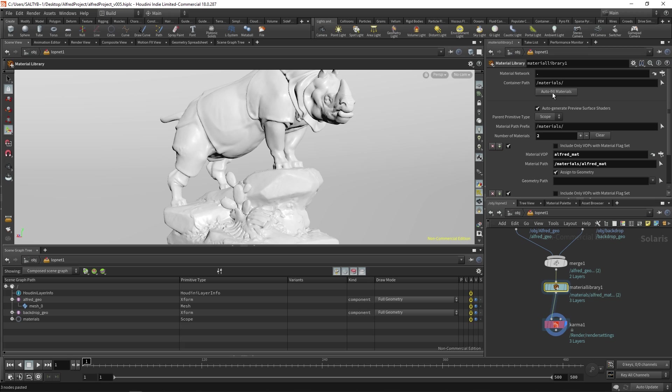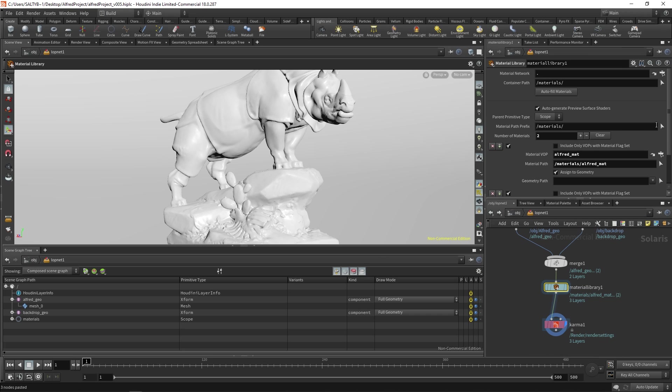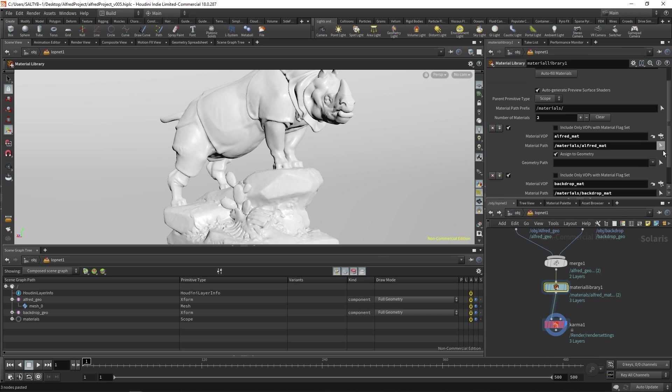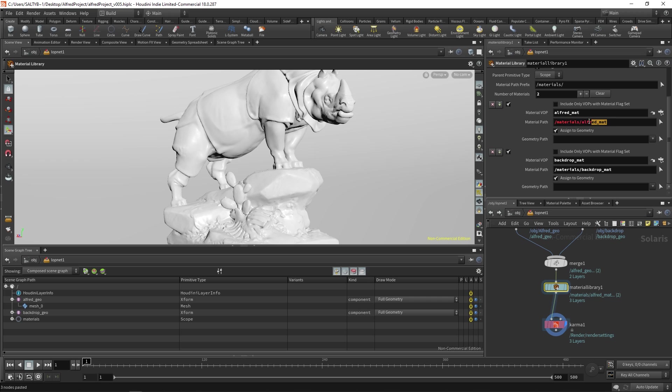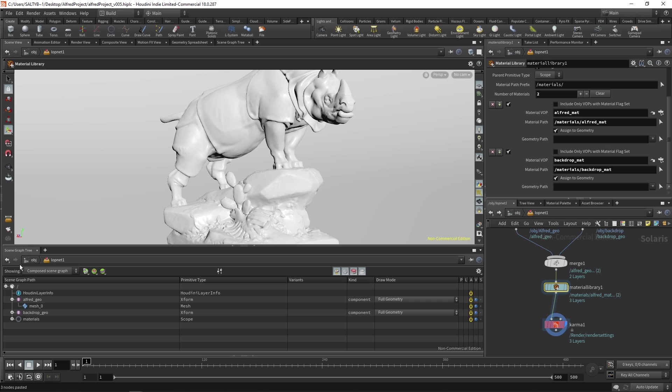With this node selected, go to Auto Fill Materials right here. And this is a really cool button that recognizes what shaders you've built in here and whatever you have that can be used as a shader, and it brings it in. There's our Alfred material, there's our backdrop material. And you'll notice that now within our scene graph tree over here, we have materials as part of that tree.